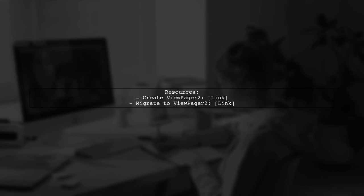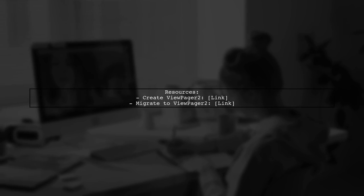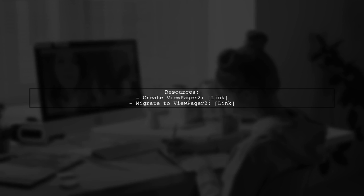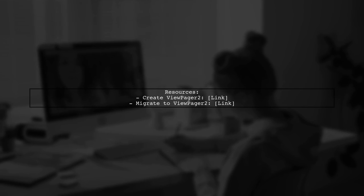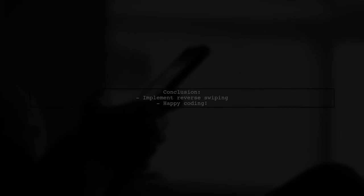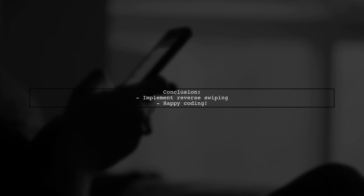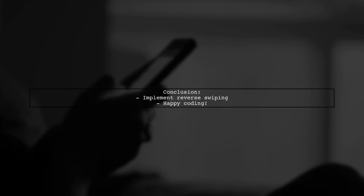For more details, check the official Android documentation on creating and migrating to ViewPager2. I hope this helps you implement reverse swiping in your app.